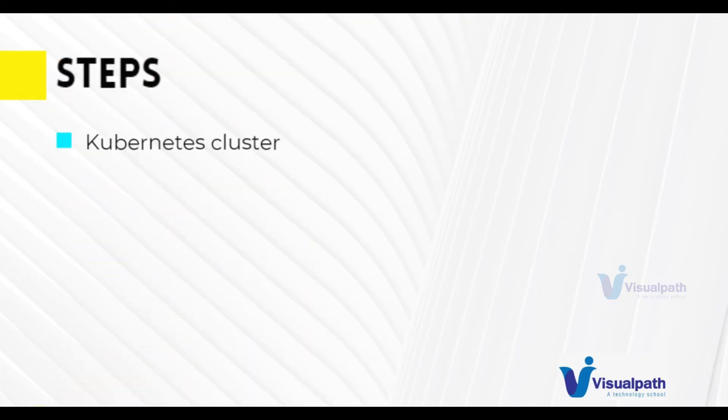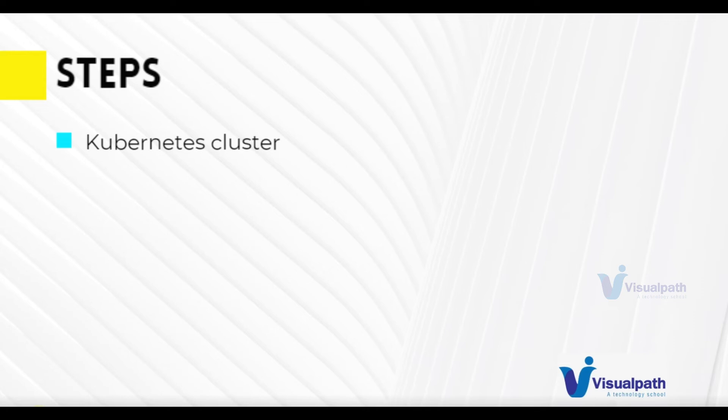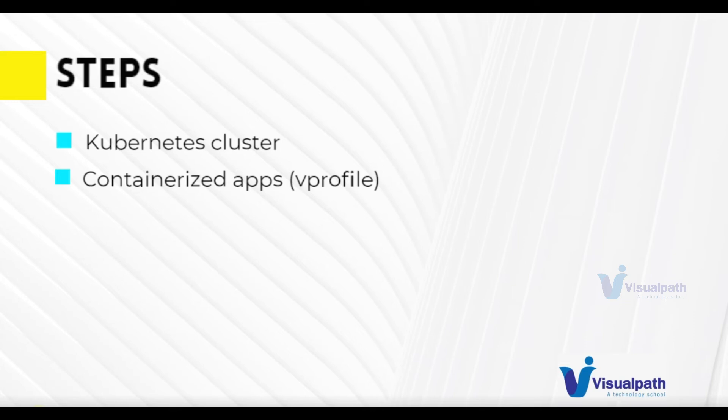We need a Kubernetes cluster already, and I'm going to use KOPS to launch my Kubernetes cluster. You can check the project of Kubernetes setup where I have explained how you can use KOPS to set up a production grade Kubernetes cluster. We also need a containerized application—we're going to use vprofile. We've already done a project on containerizing our vprofile application. So these are two main requirements: we need a Kubernetes cluster and we need a containerized application, and we're using the vprofile application.